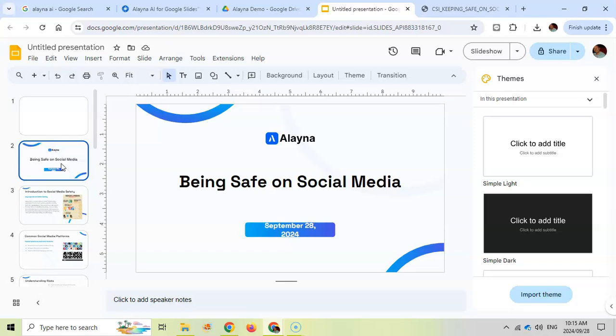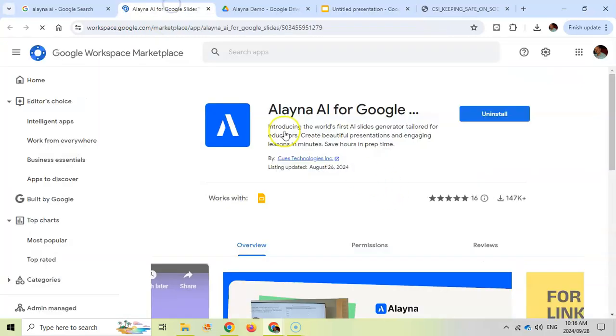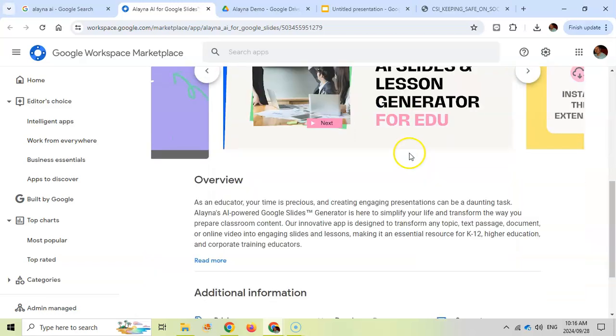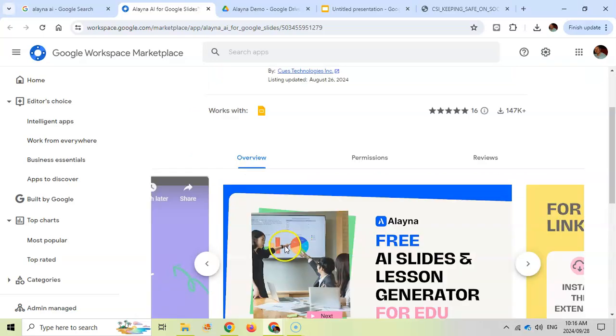So a really useful tool for educators, I strongly suggest it. So that is Alayna AI. Go install this extension. Go try it out. As I said, you get three presentations a day, up to 10 a week. If you really find it useful and you need to make more use of it and some of the more advanced features, then I suggest that you pay for those features.